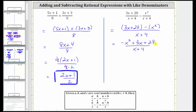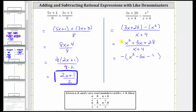Now we need to try to factor the numerator, but it's much easier to factor when the leading coefficient is positive, not negative. So let's factor a negative from the numerator. If we factor negative one from each term in the numerator, it will change the sign of each term, giving us in the parentheses x squared minus three x minus 28, all over the quantity x plus four.